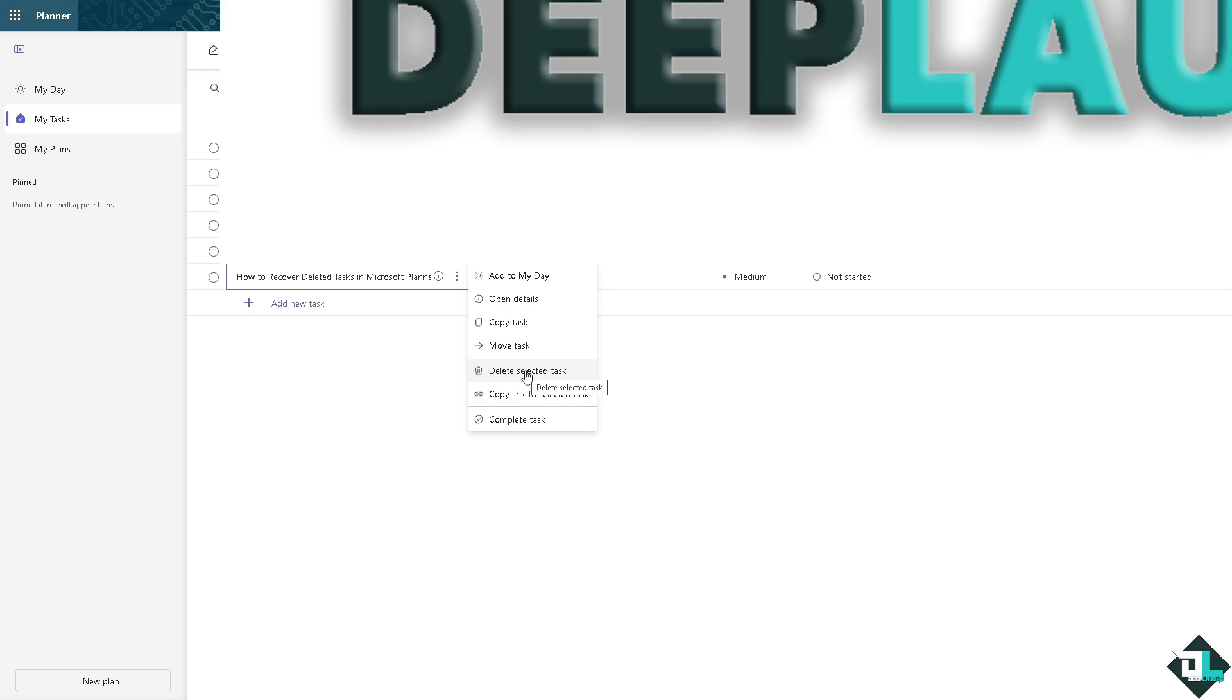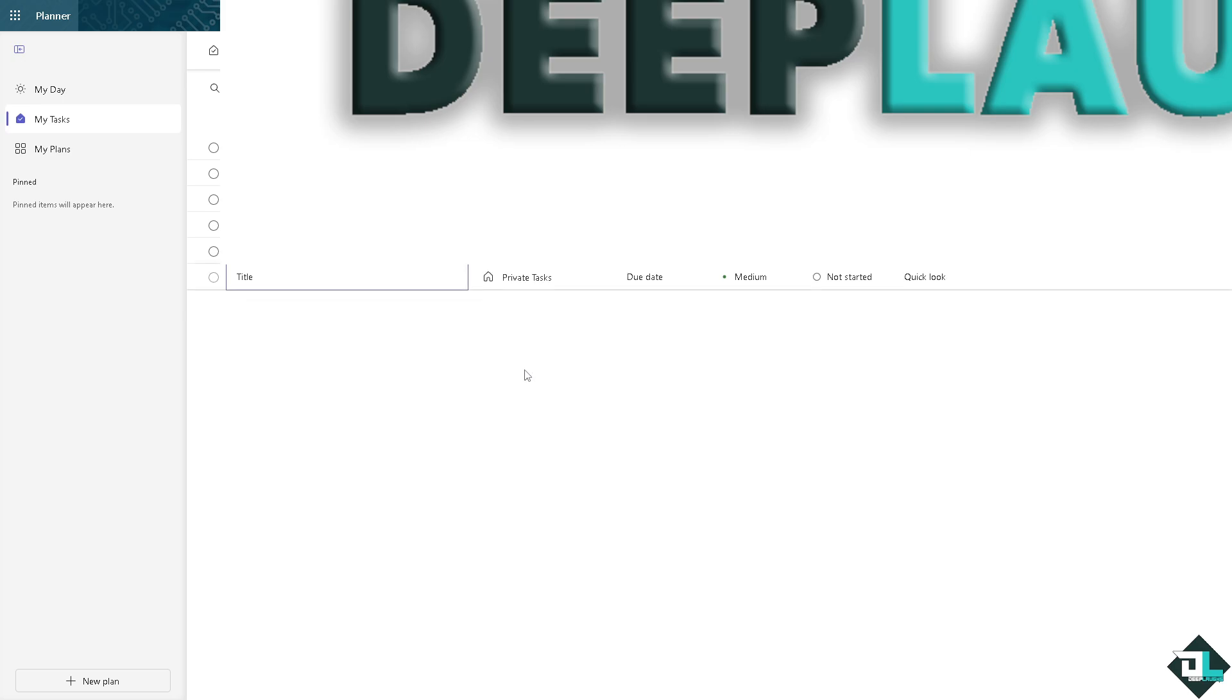You have to remember that here in Microsoft Planner, unfortunately as of this moment, Microsoft Planner does not have a built-in feature to recover deleted tasks. Once a task is permanently removed, it cannot be restored.